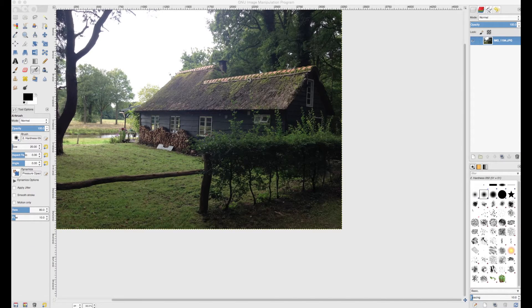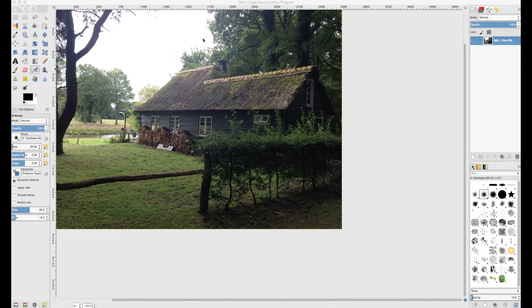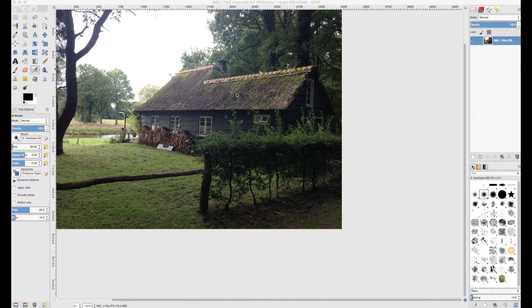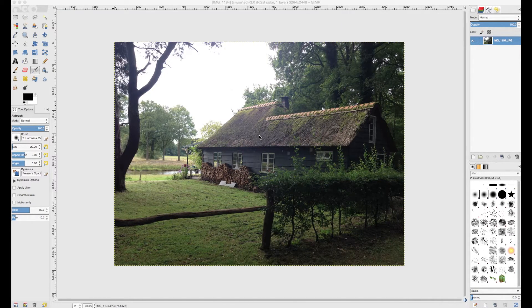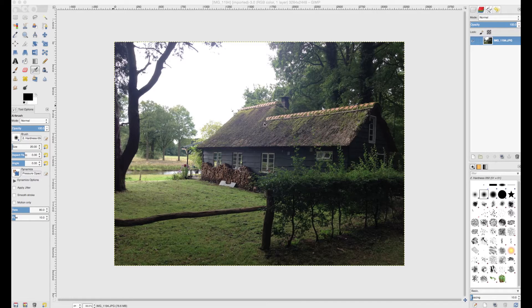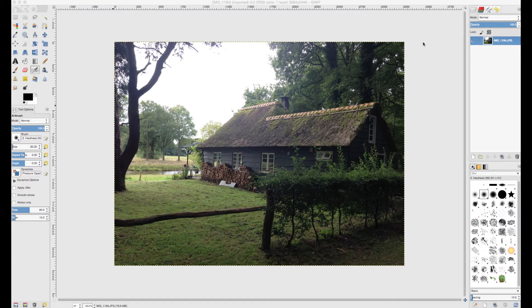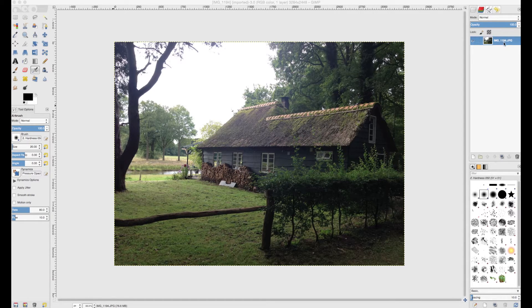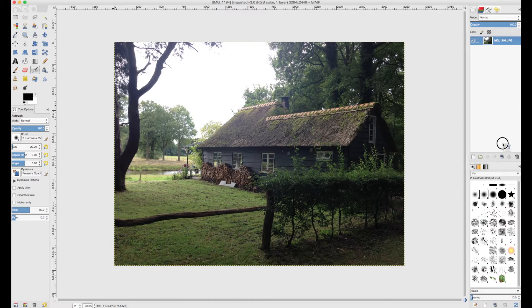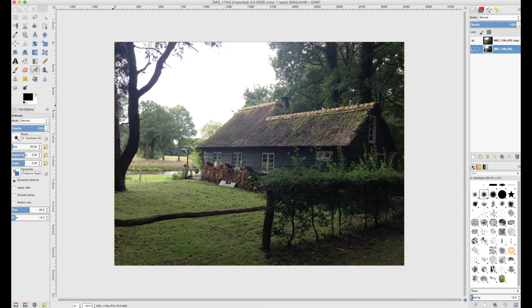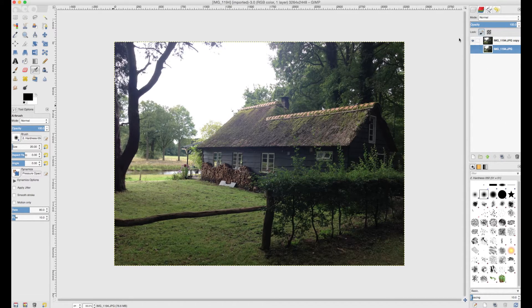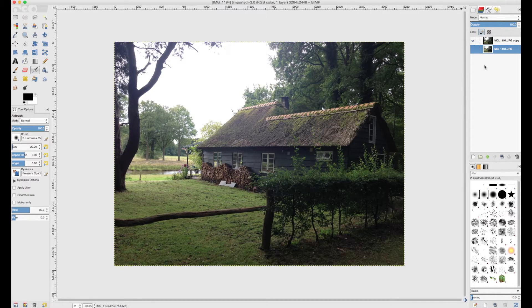This is a photograph of a cabin in the woods, and believe it or not, this was my first ever house in Holland when I moved here in 1999. I used to live here in a cabin in the woods. It's kind of scary. So what I'm going to do is the same thing. I'm going to pick up this layer, I'm going to duplicate it, take the original, hide it, and lock it.